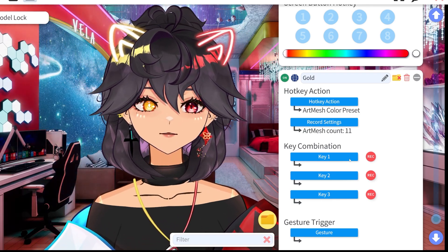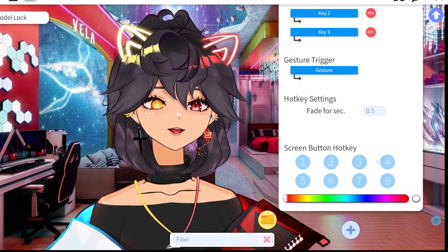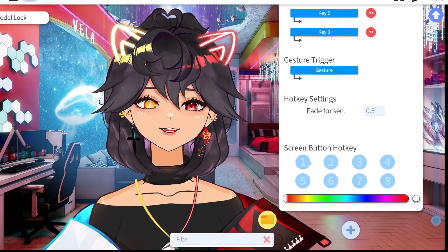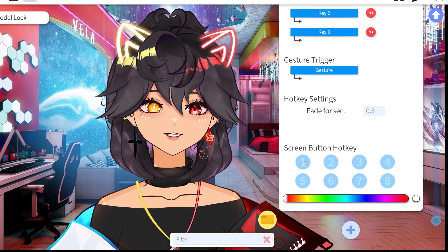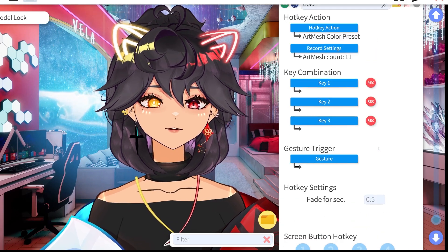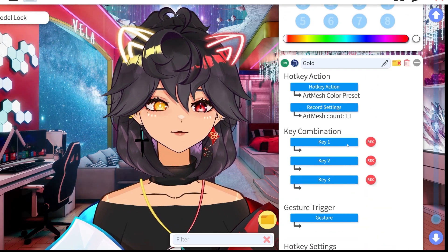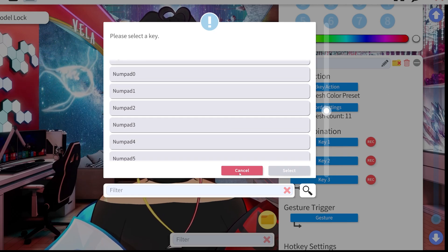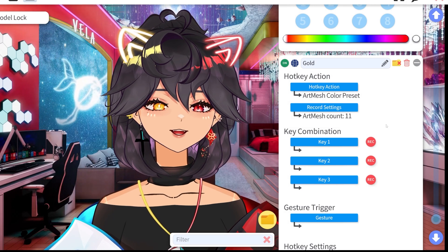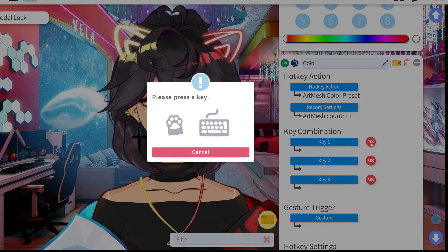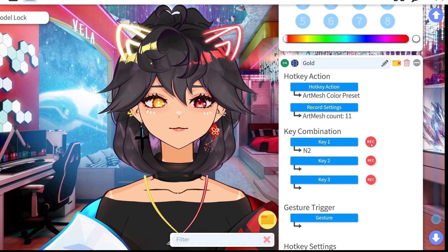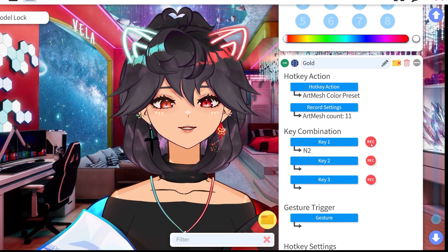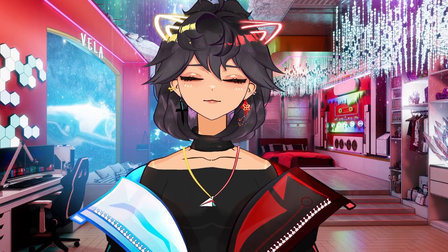There are a couple of ways to set your key combination. If you're using your phone, you can do a screen button hotkey and set it up that way. You can also just select it using the UI. Personally, I find it quickest to just hit record, press the button I want, and then I can toggle it on and off.